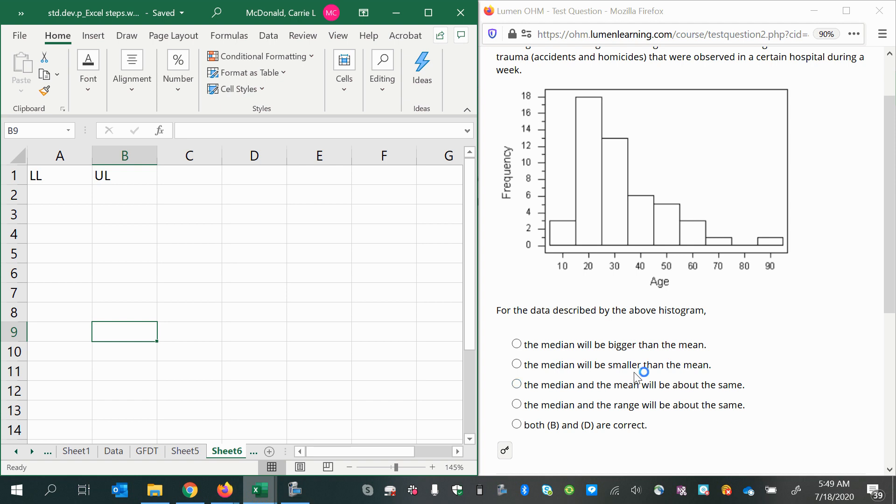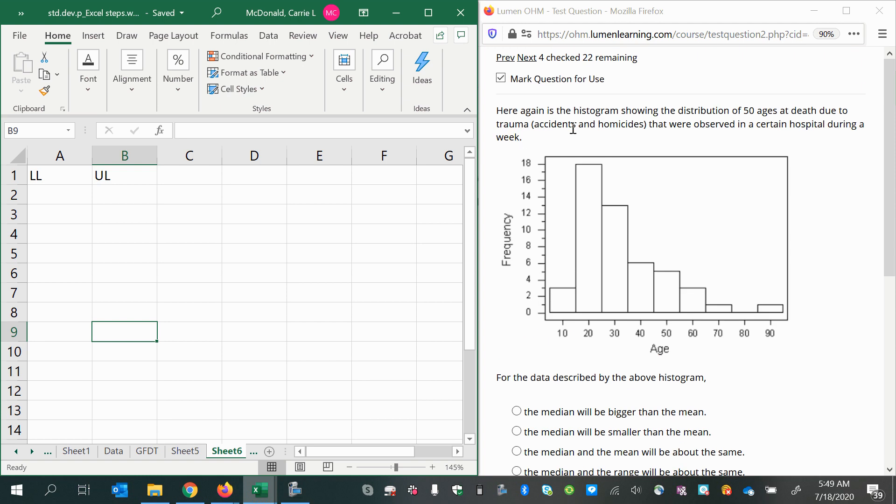We'll begin by deciding what the class limits are. We have 10, 20, 30, 40, and these are ages. But they're not saying we have only 10-year-olds. These were ages at death of traumas at a certain hospital. We wouldn't have just five people that were exactly 10 years old and 18 people exactly 20 years old. This is an age range with the midpoint shown in the center of each bar. We need to figure out what the lower and upper limits should be.